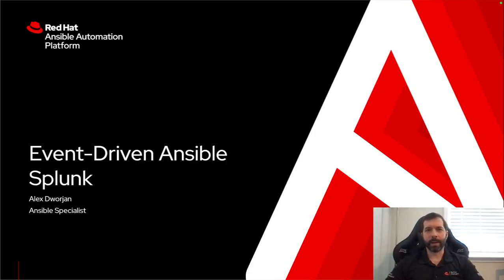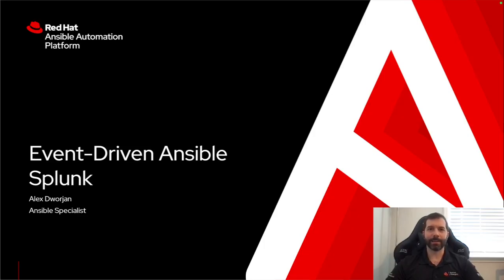My name is Alex Dorge and I'm an Ansible specialist. I'm going to be walking through using event-driven Ansible with Splunk so you can use that as an event source for some of your event-driven automation.